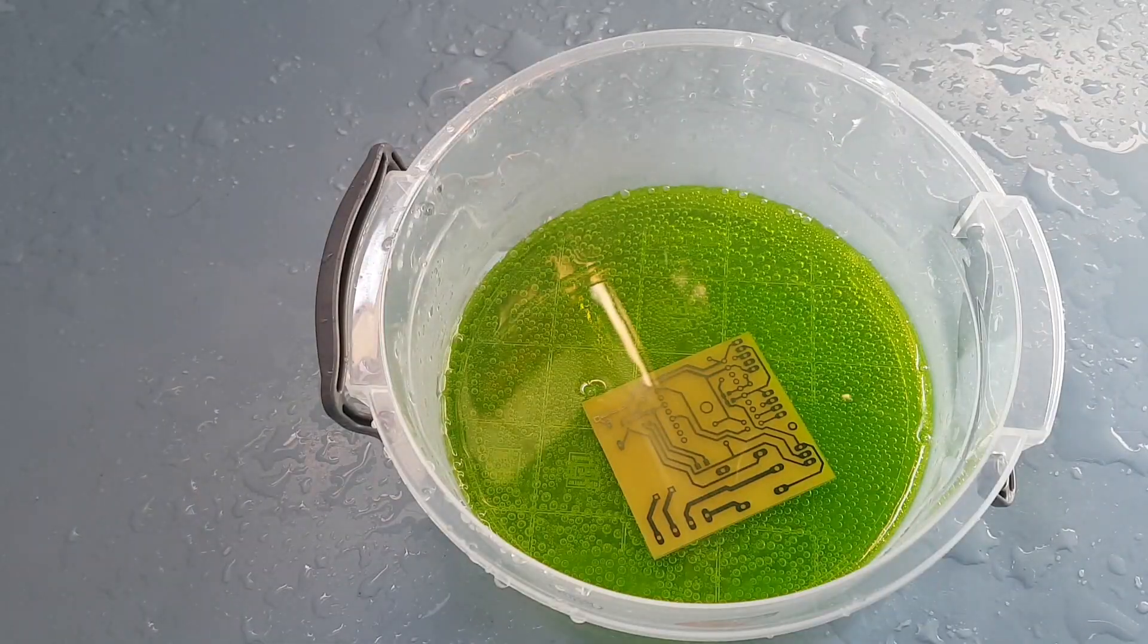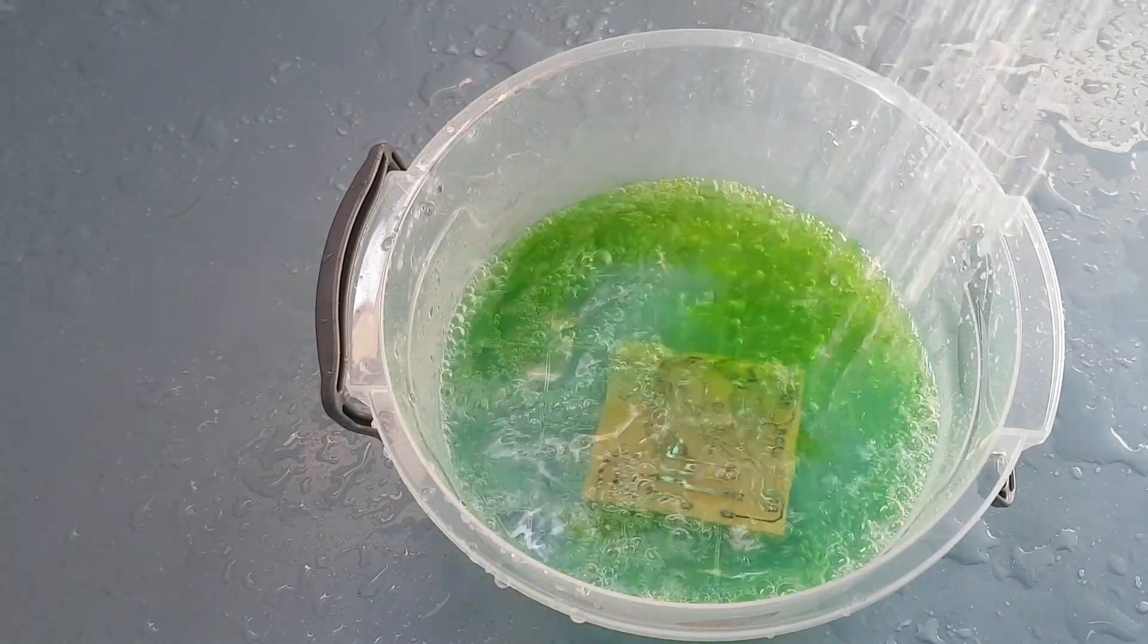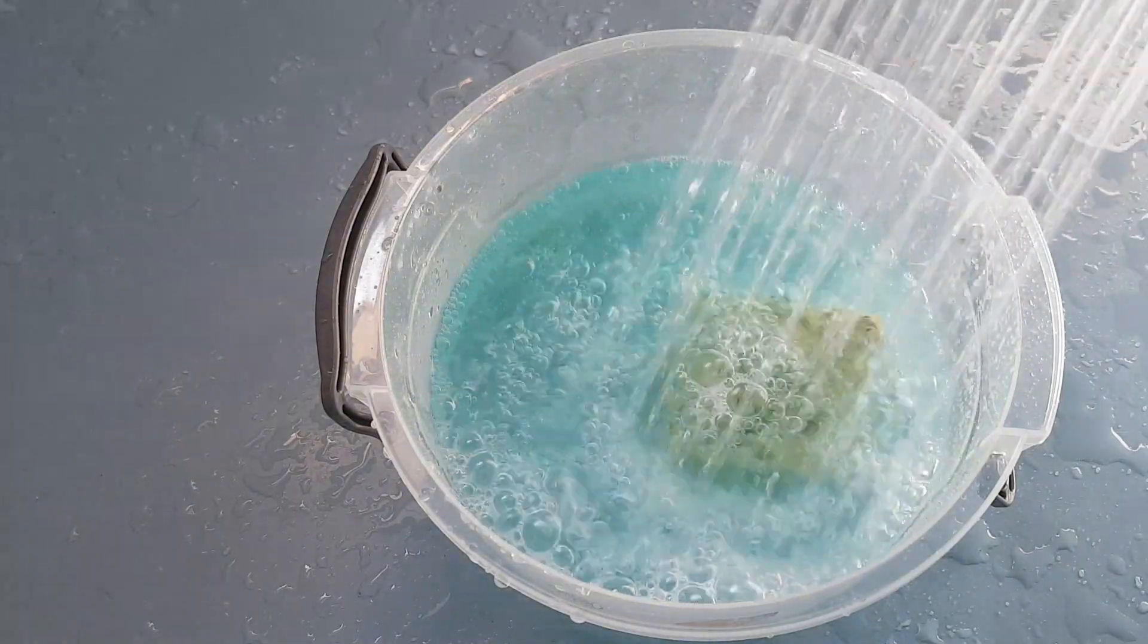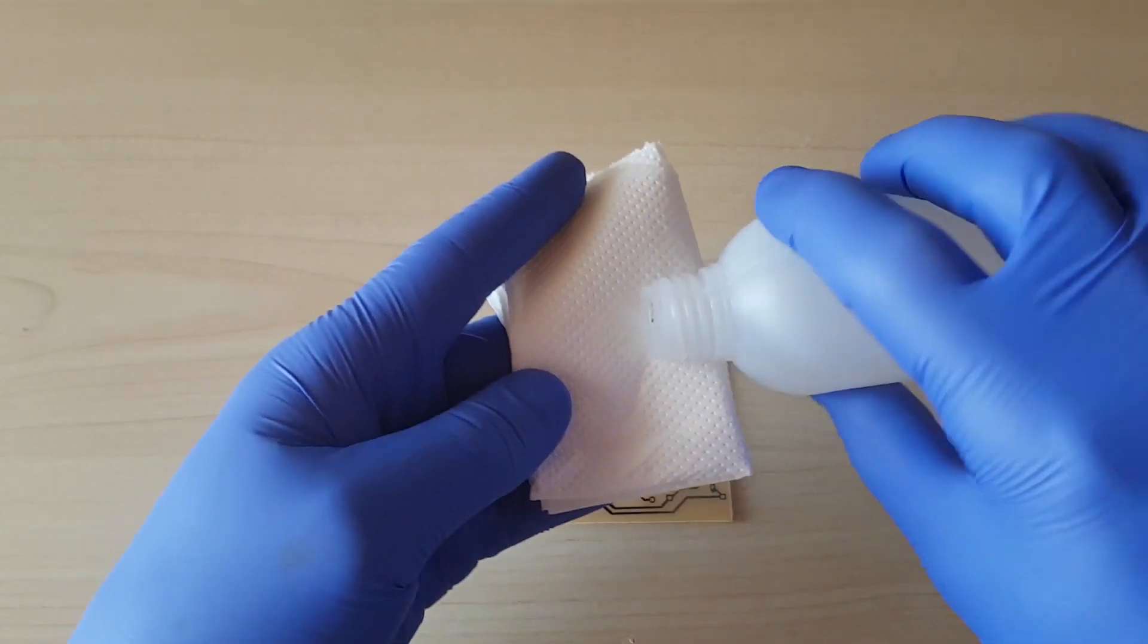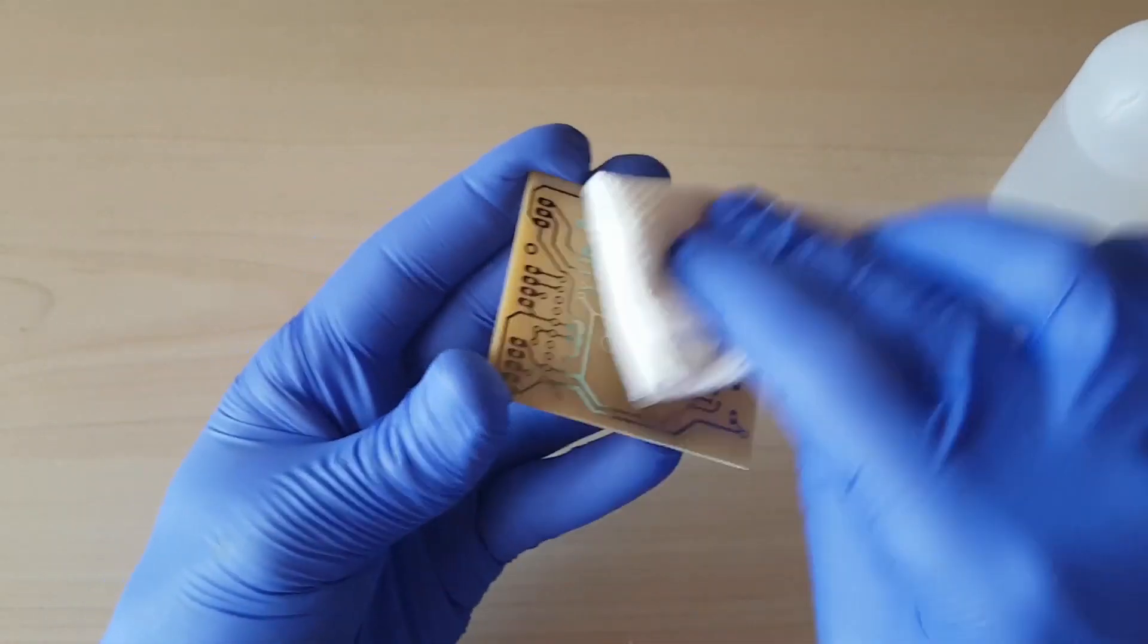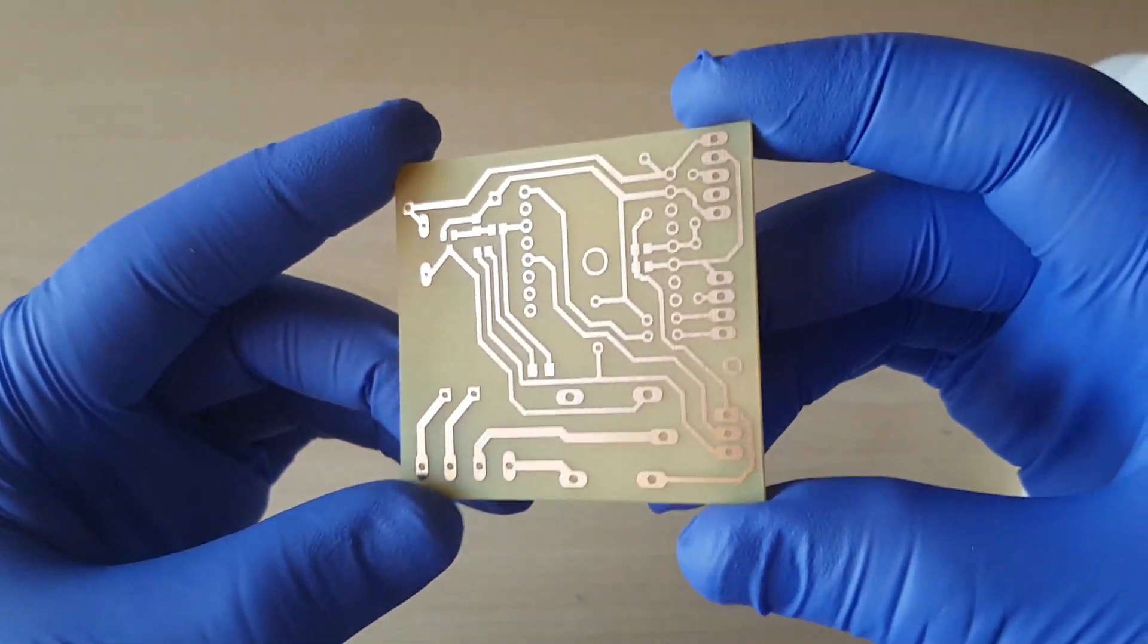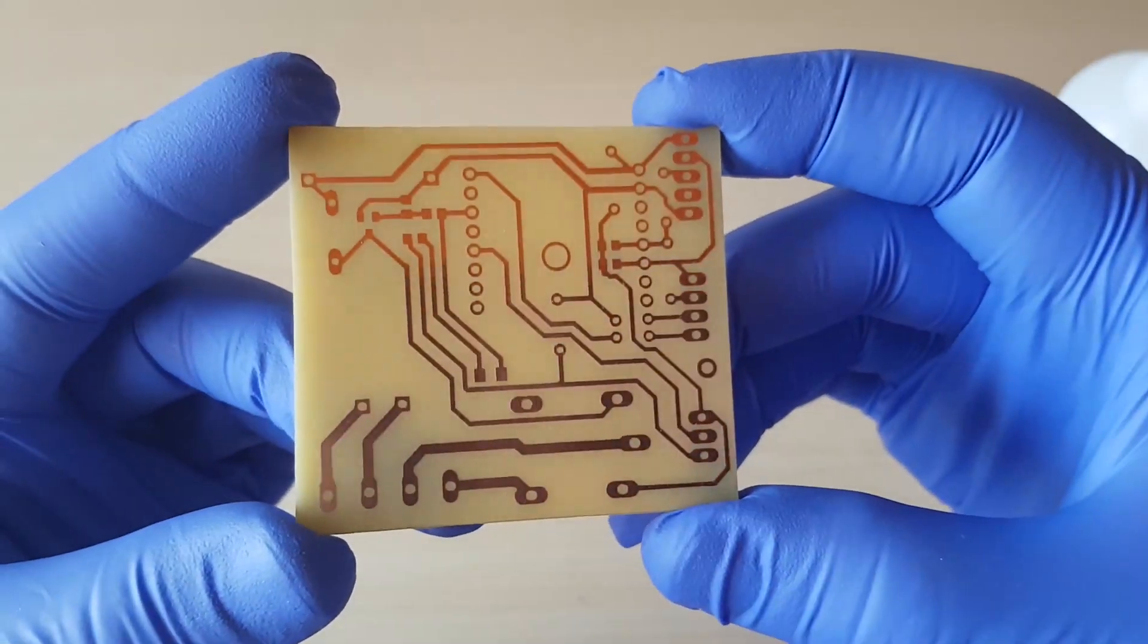Once when all the copper excess is gone, pour the water into the container to dilute the solution. To be able to solder the parts on the board I will remove the photoresist layer from the copper with the acetone. The PCB looks very nice and I am satisfied with the result.